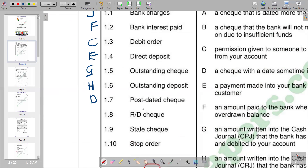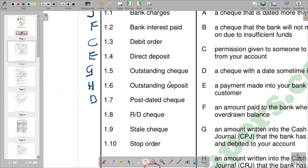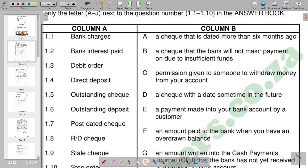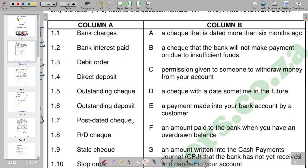We also look at an R&D check. When a check is indicated R&D, the essence is that there are insufficient funds in the account, so the check was not processed. Option B reads: a check that the bank will not make payment on due to insufficient funds. So B is the correct response.